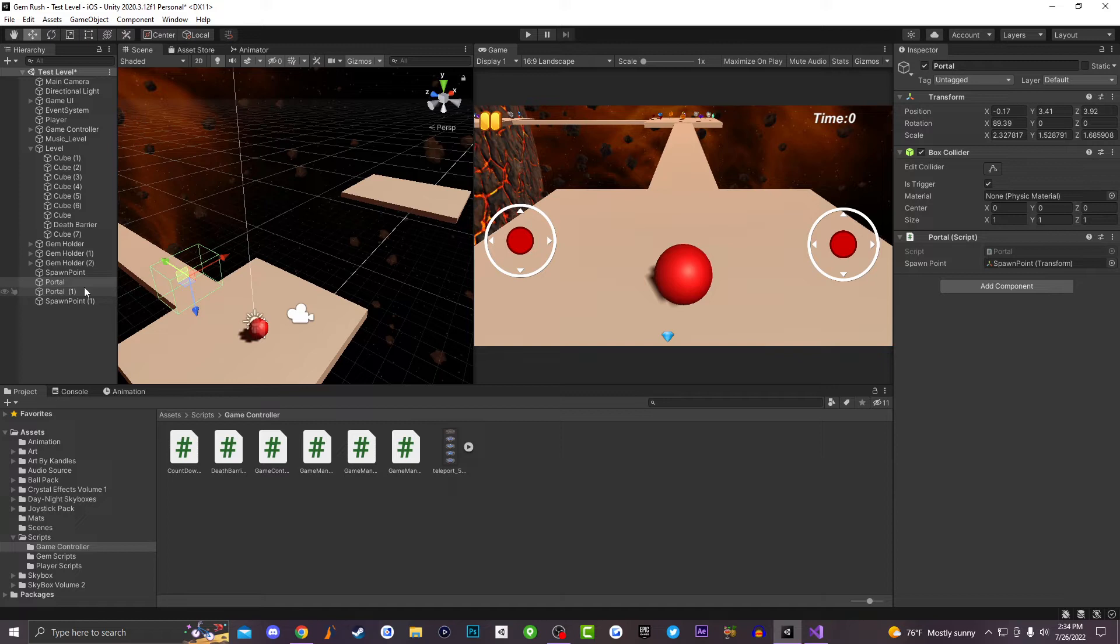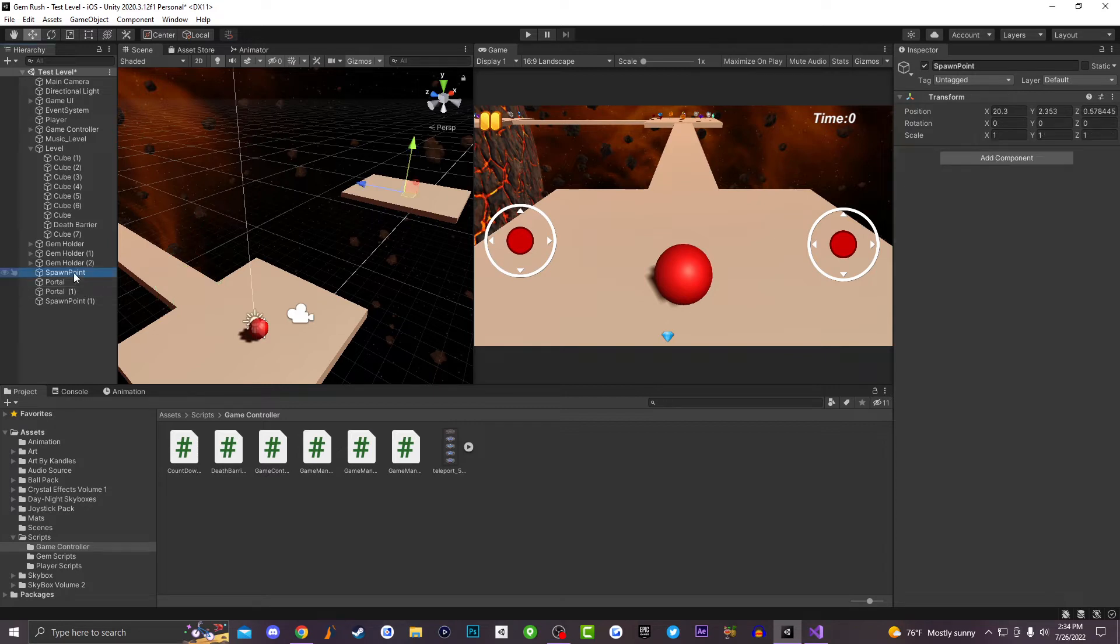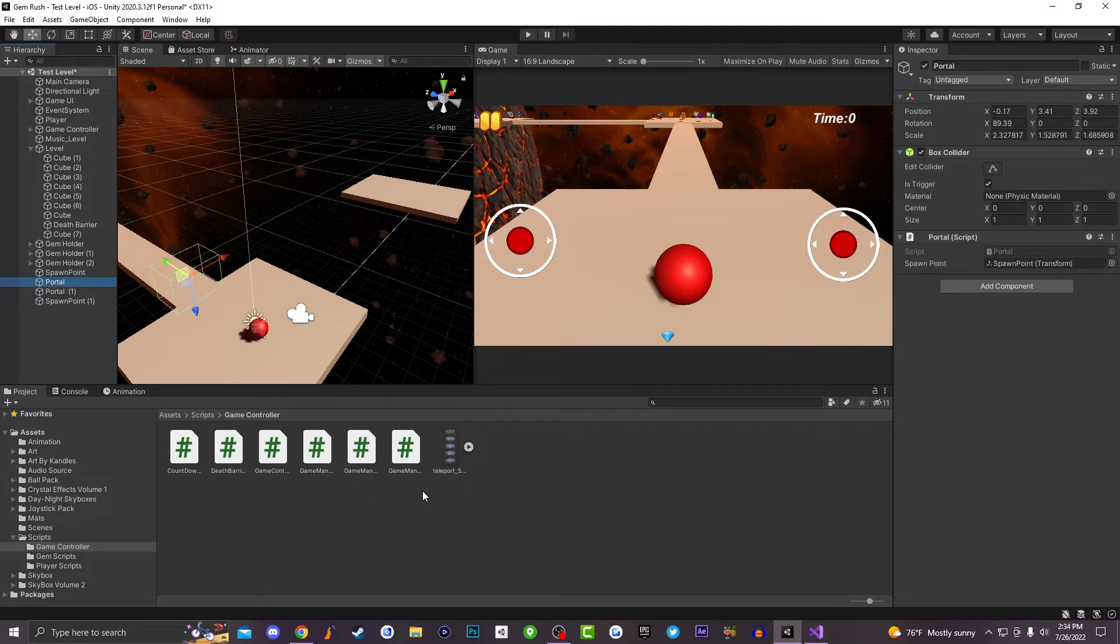And then the next thing we're going to be doing, we're actually going to be creating a brand new empty game object called spawn point. Spawn point is just going to be the location that our player is going to spawn at once they go through the box collider and they teleport through our portal system.